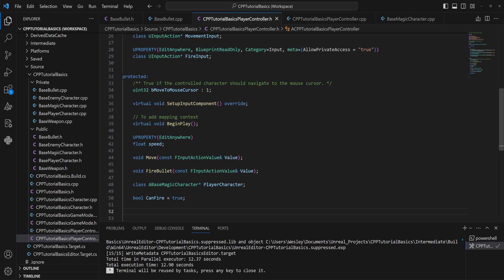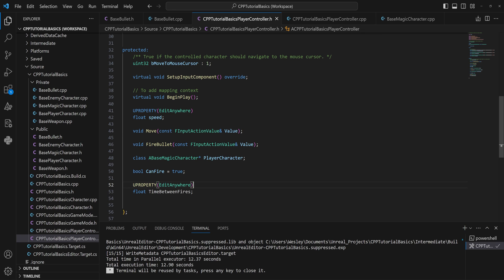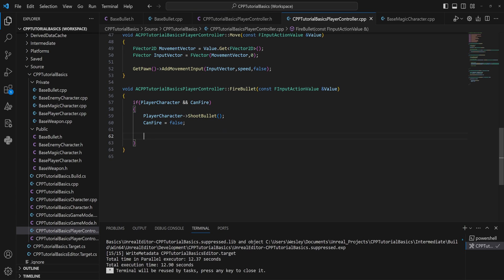Let's also create a float — realistically this should live on the weapon class, not the player controller, but let's keep it simple. We'll call it 'time between fires', make it a UPROPERTY so we can tweak it easily, and default it to 0.2f.